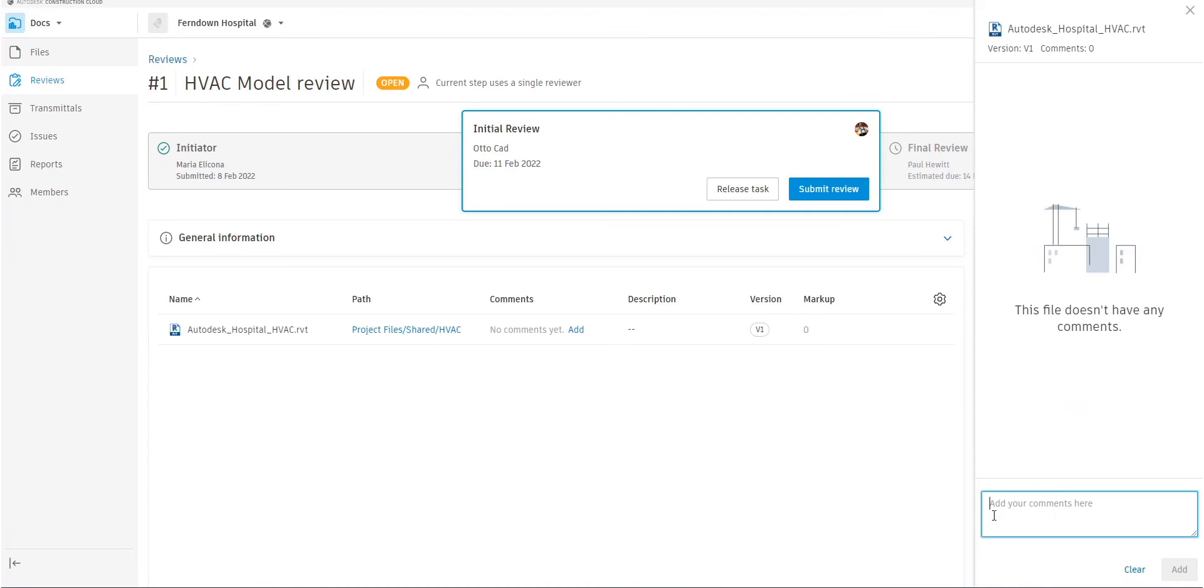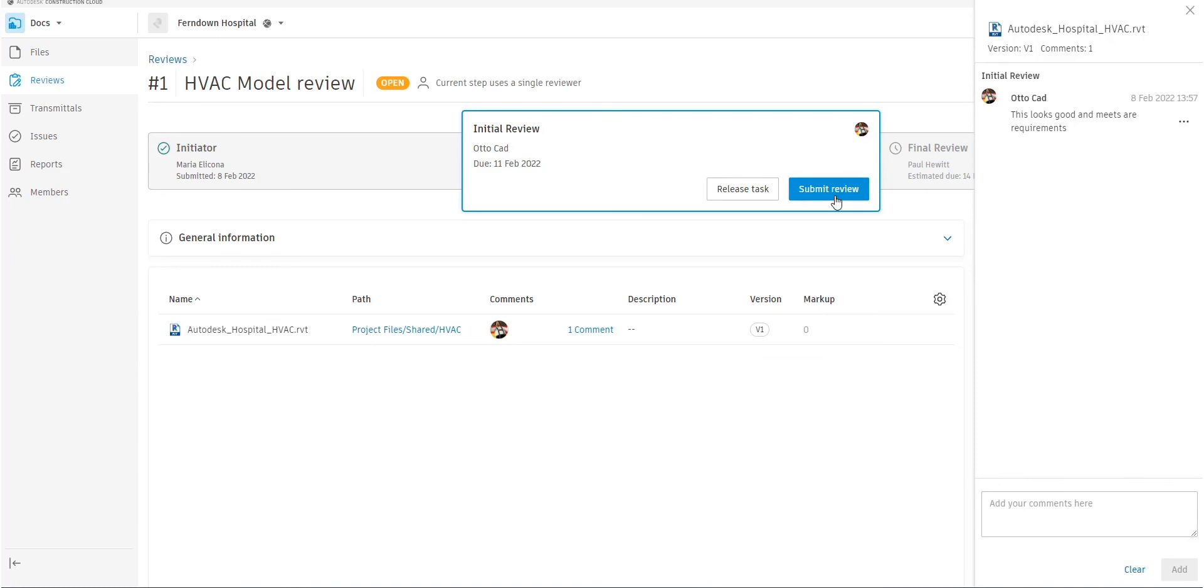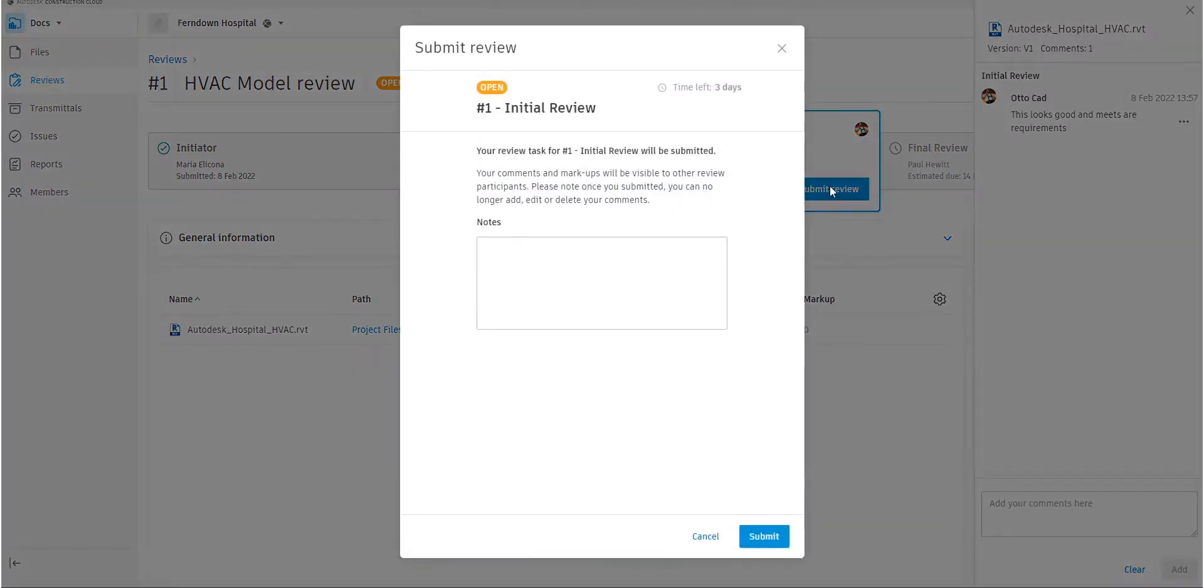Otto can then add comments as he wishes. In this case, he's happy that this can actually be approved. Although Otto himself doesn't review this, it will go to the next person. So he will then submit the review and give any notes as he wishes.